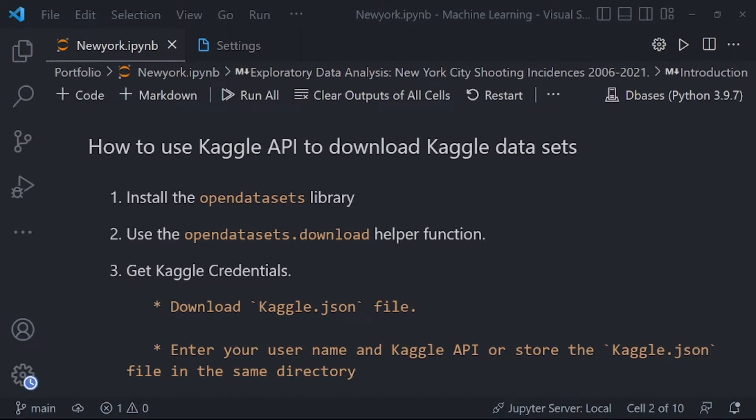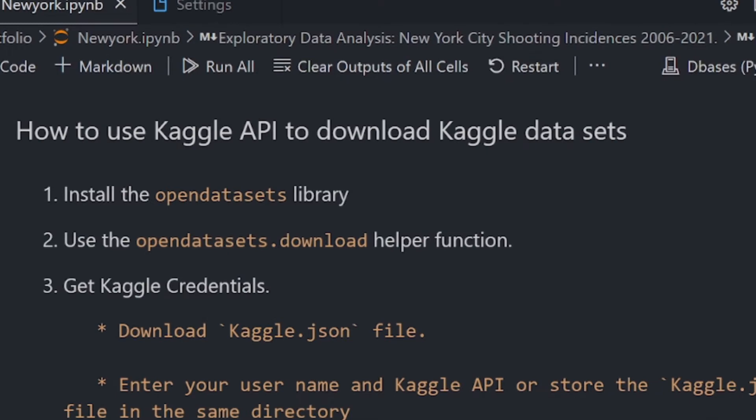So which is the easiest way to download Kaggle datasets? We know that in Kaggle we can explore, analyze, and share quality data. But most often, and more so for beginners, many beginners find it complex and are not able to download these datasets in case they want to use them outside Kaggle notebooks.